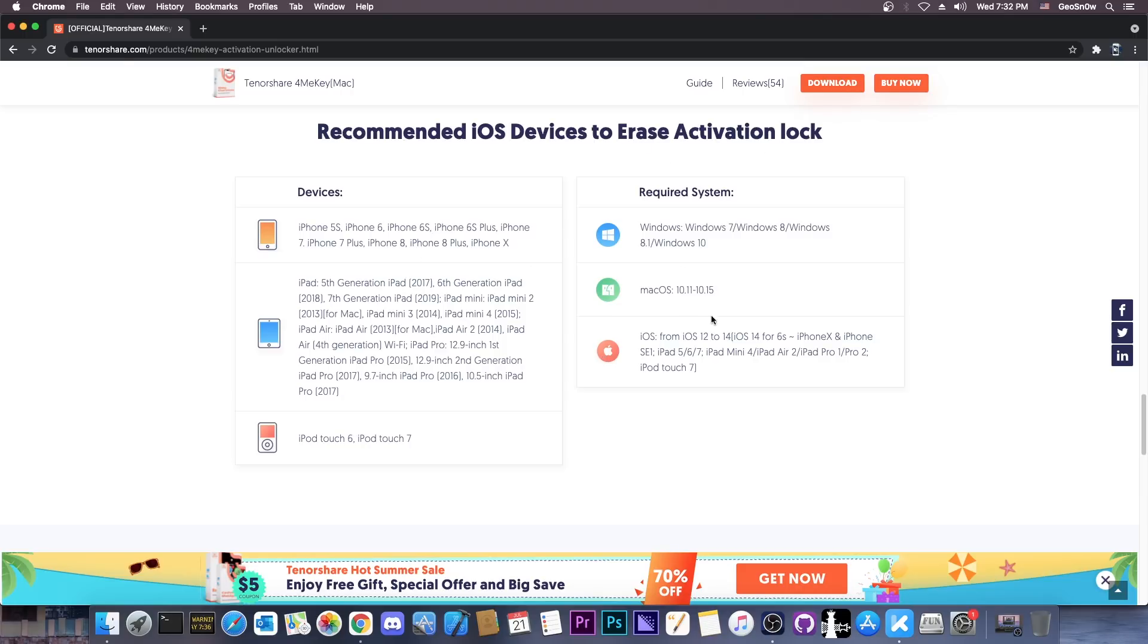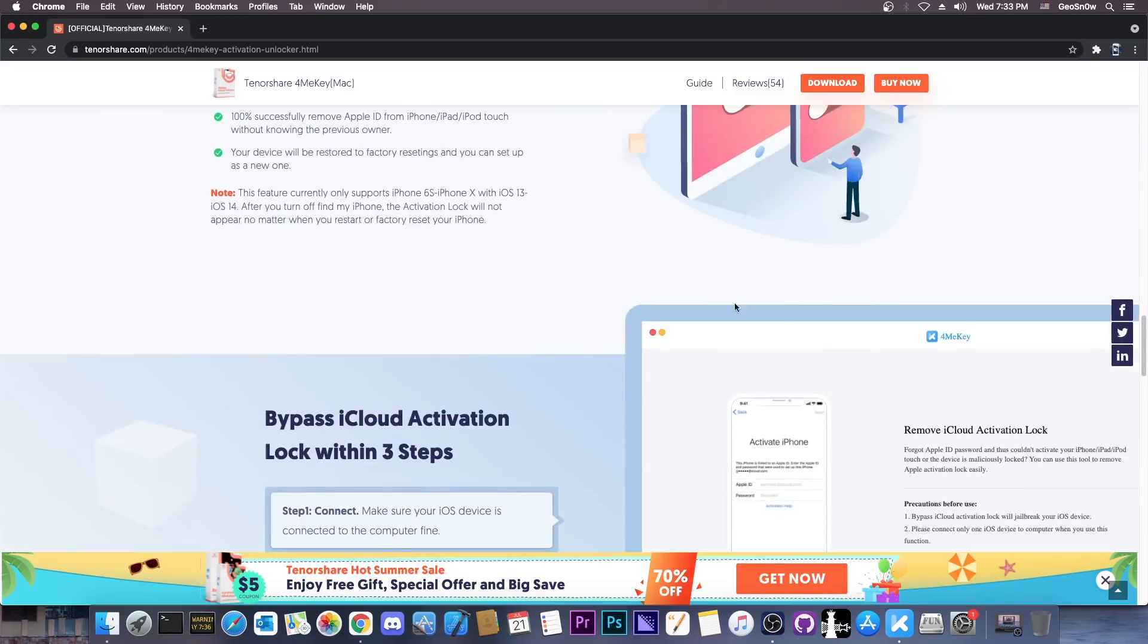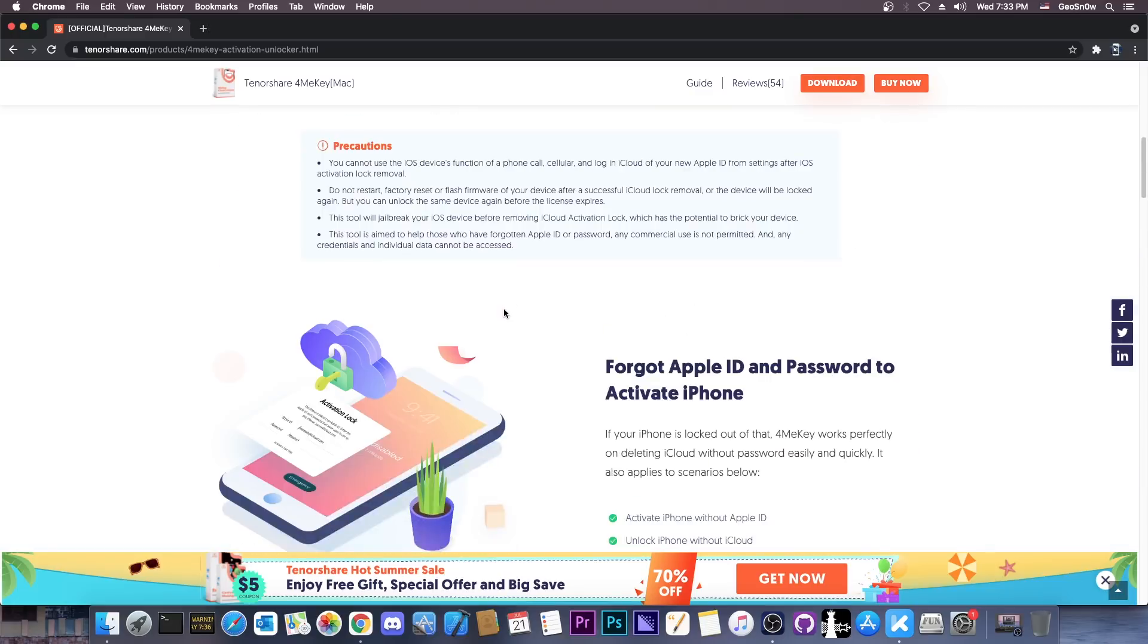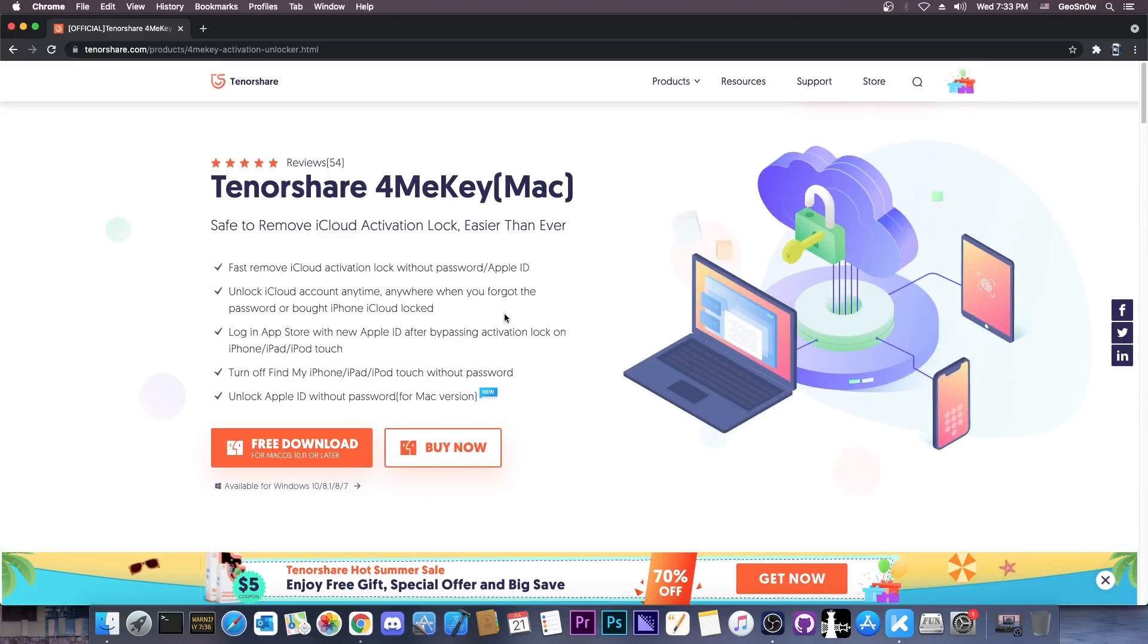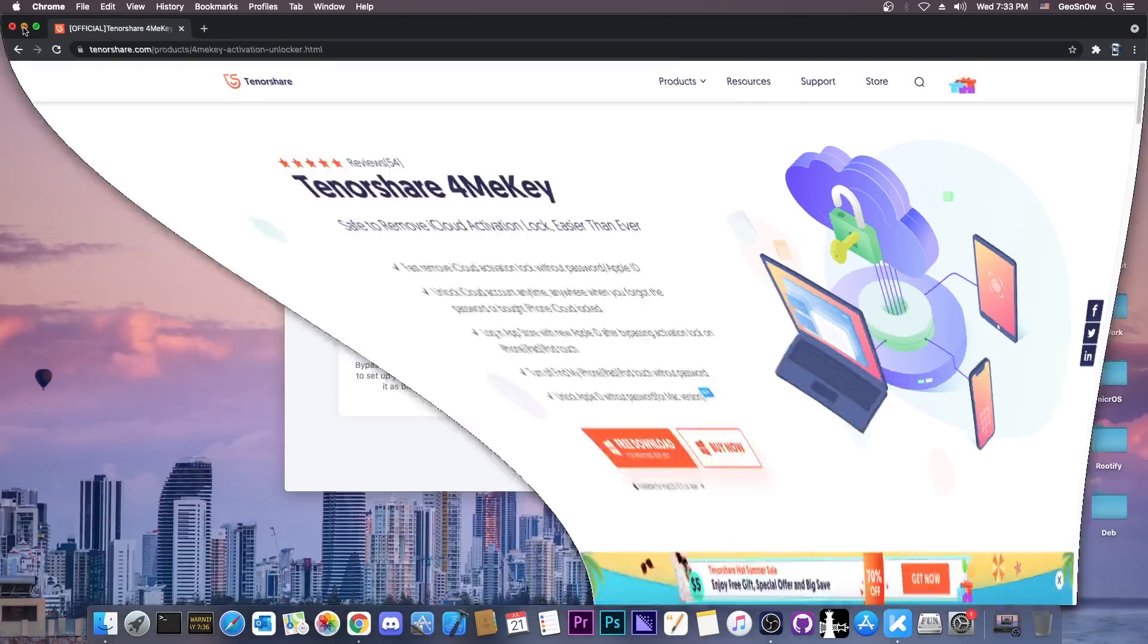All the devices that are supported are available here: iPhone 5S, 6, 6S, X, 8, 8 Plus, 7, 7 Plus and so on. All the iPods and iPads available are listed here. The software is available for both Windows and Mac OS, so it doesn't matter if you don't have a Mac. You can use the Windows version which is available for Windows 7, 8, 8.1, 10 and so on.